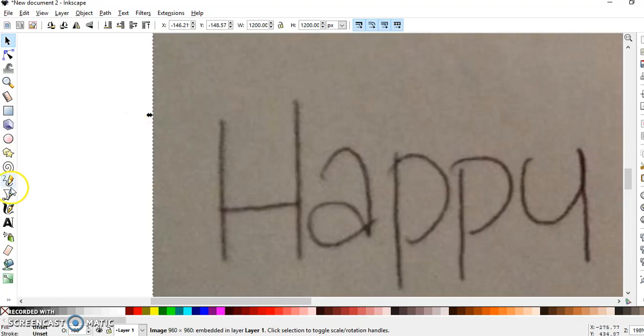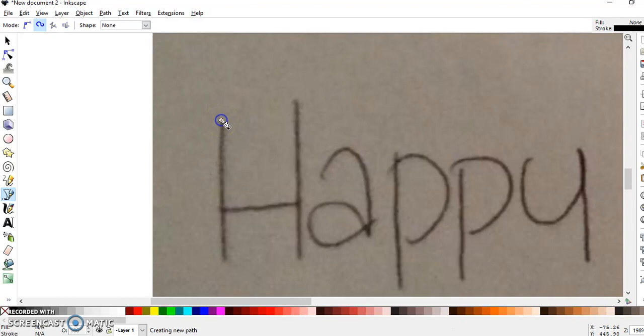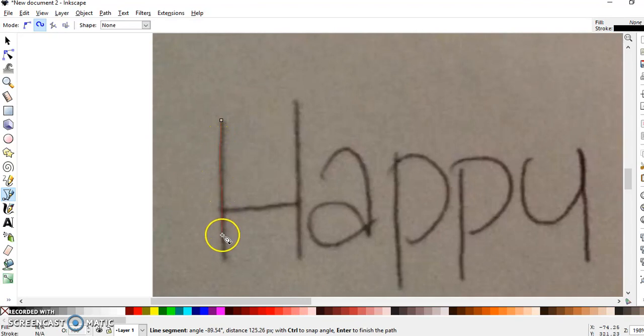What you're going to do is go down to Draw Bezier Curves and Straight Lines. You click at the top of your line and you'll see a little square up here - that's how you know you're starting your line. You just continue down tracing the line, click again and it'll turn green.